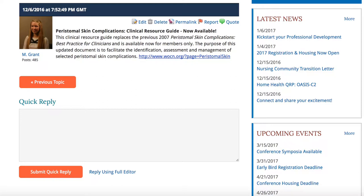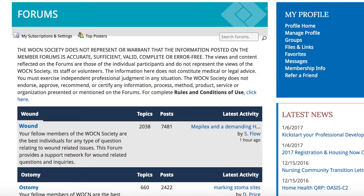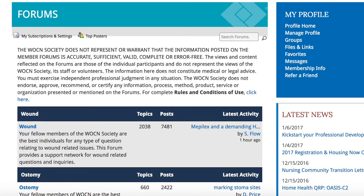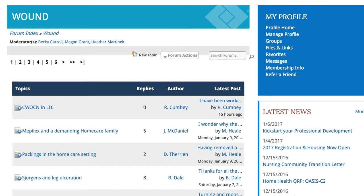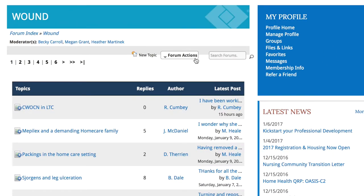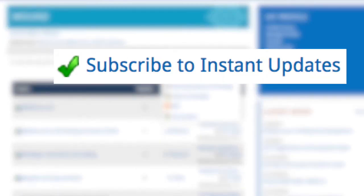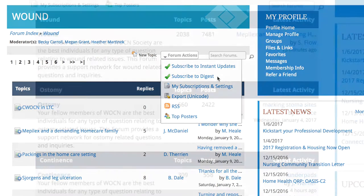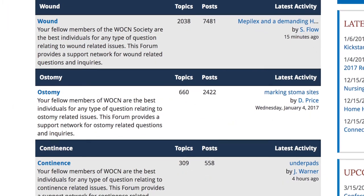If you would regularly like to receive notifications, posts, and/or replies from any of the forums, you need to subscribe to them. Go back to the forum's index and click the topic you want to receive updates from. If you want to get emails every time someone posts a new topic or replies to the wound forum, you would go into that forum and under the Forum Actions menu, click Instant Updates. If you would rather only a summary of posts once or twice a day, click Subscribe to Digest. You must do this for every forum you want to get emails from, and these subscriptions can be changed at any time.